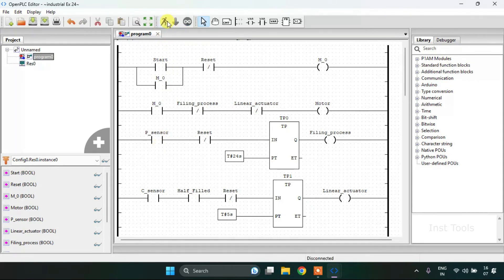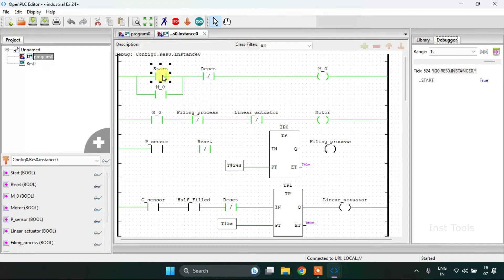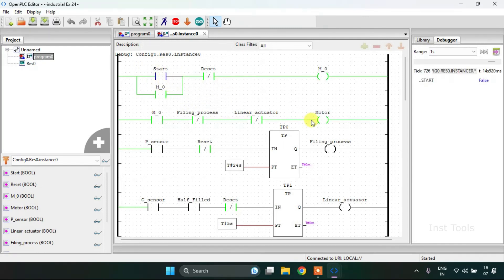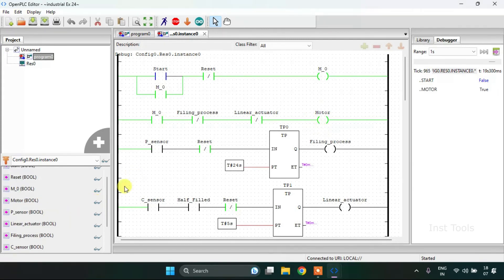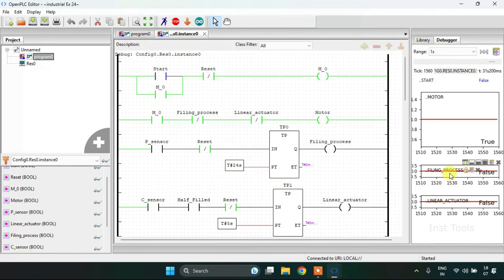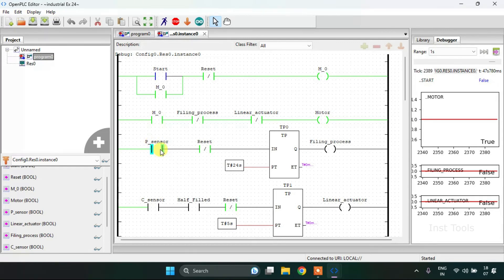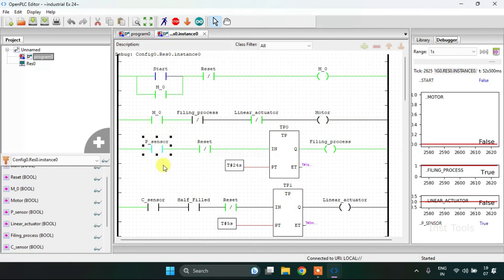I will start the simulation now. The simulation is complete — I'll click on the glasses here and drag this up. Now when I press and release the button, you'll see that the motor is true, which in turn runs the conveyor. For now the filling process and linear actuator are false, so the conveyor is moving and a box is moving on it. When it reaches a certain point, the proximity sensor will sense the box and go true, and the motor will stop.